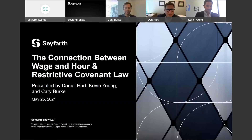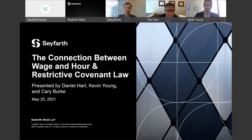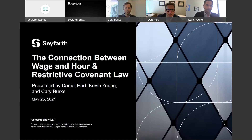Welcome to today's program on the connection between wage and hour and restrictive covenant law. Copies of the slides, a link to the recording, and the CLE verification form will be emailed to you in the days following the webinar. During the program, a CLE code will be read aloud and you will be required to include this code on the CLE form. Please feel free to type your questions into the Q&A box on your screen. Now I'd like to turn it over to Kevin Young.